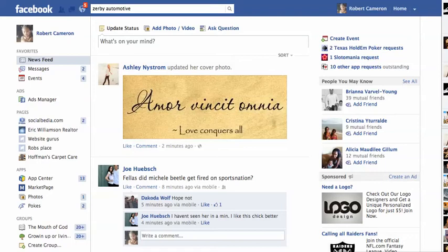Hi Kevin, my name is Rob Cameron with Choice One Solutions. I just wanted to create a quick rush video for you. Eric said he only had 30 minutes to crank it out, so I moved this to the front of my list and I'm going to do a quick video as fast as I can.